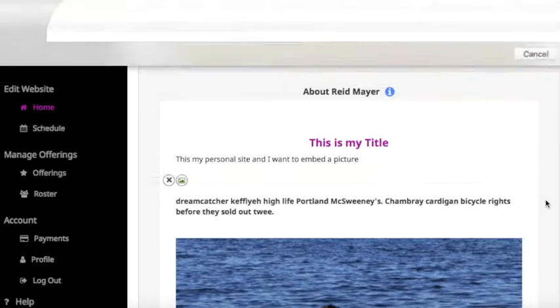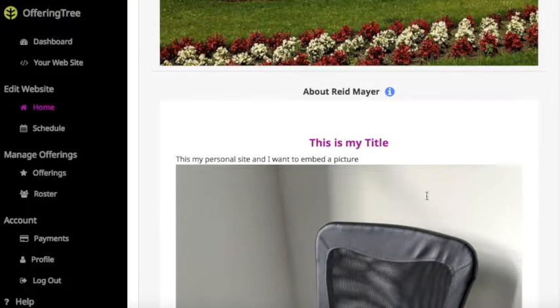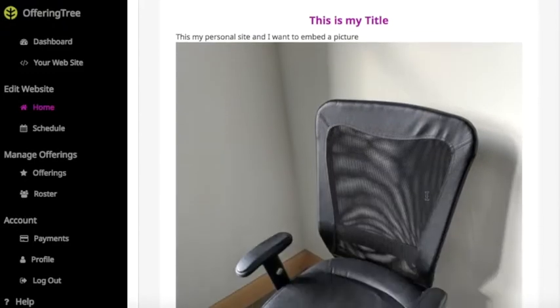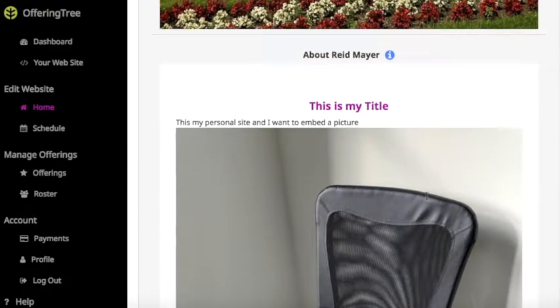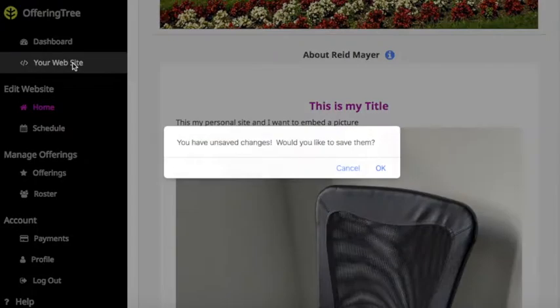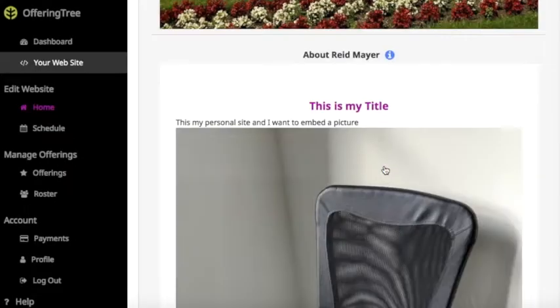When you click the image, this allows you to select whatever image you wish to insert into your page. I'll just choose a random image, and now you'll see that it shows up on the page. When I look at the site, it'll ask me if I want to save my changes, and I can go ahead and hit OK.